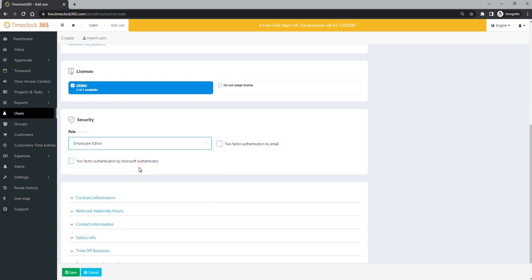Select an employee editor permission will allow this employee to record and edit his own timesheets.